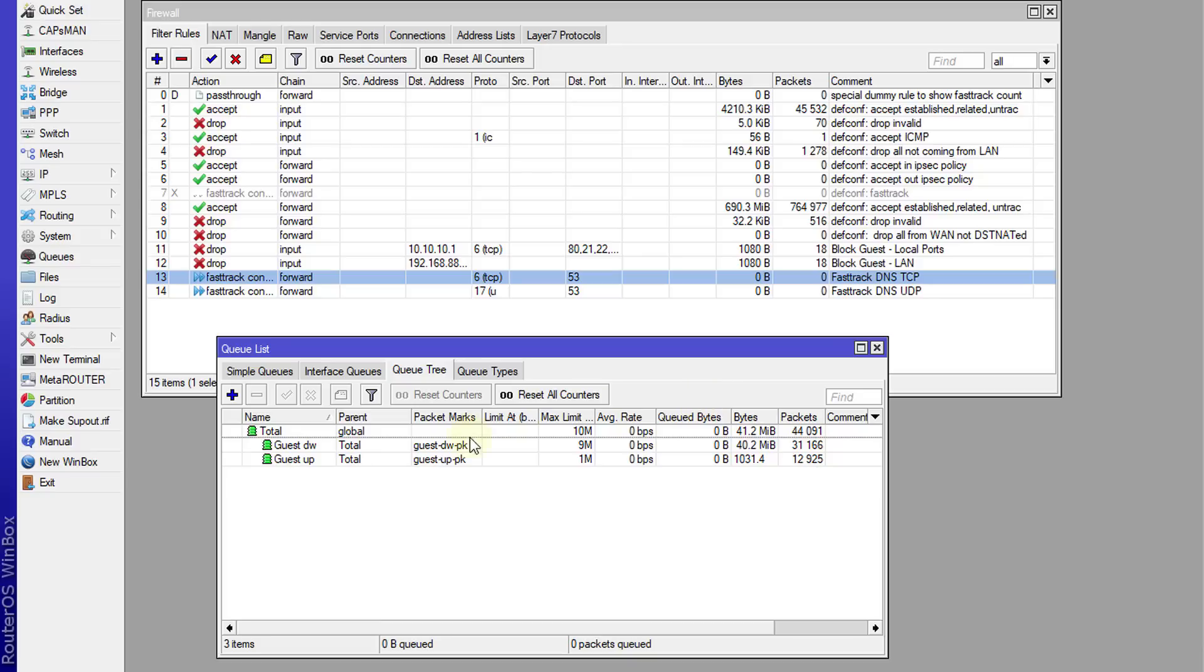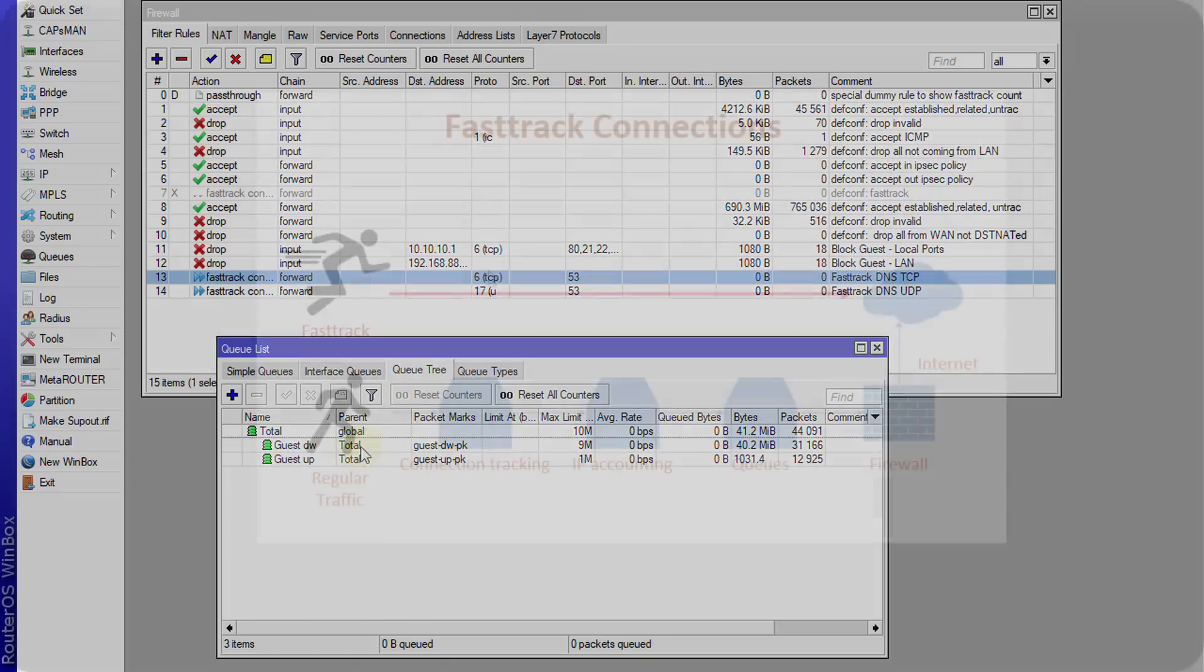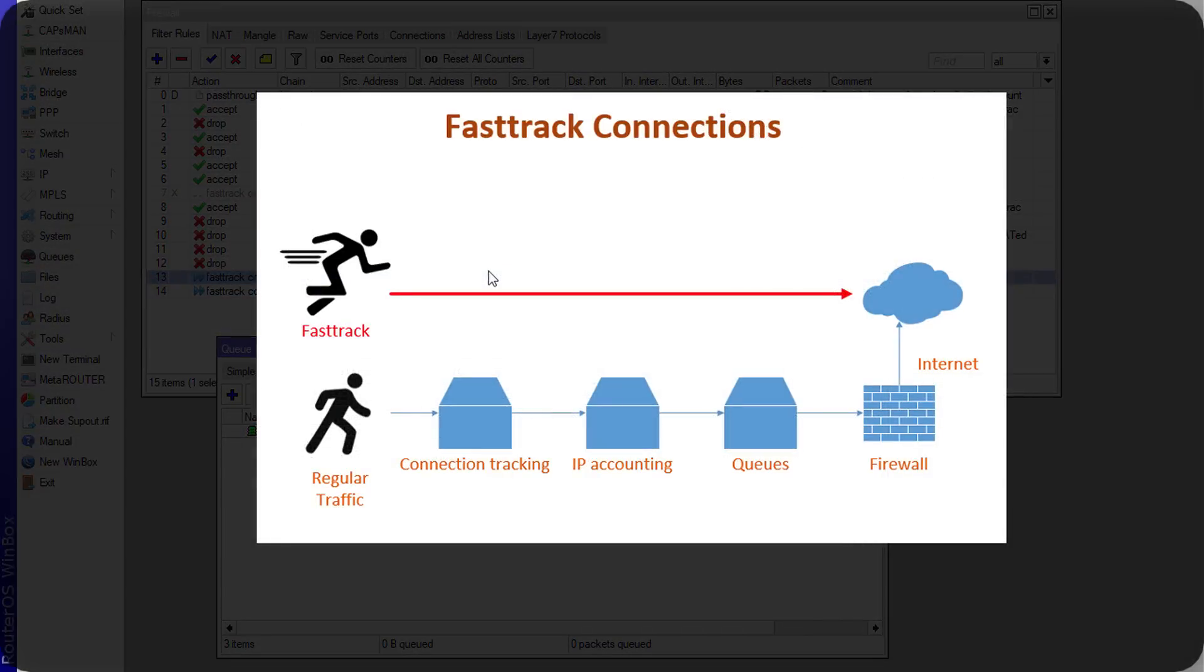Or matter of fact, all DNS traffic from this router will bypass the queue, so it will not go through the queue. It will go straight to the internet and that will improve the performance.